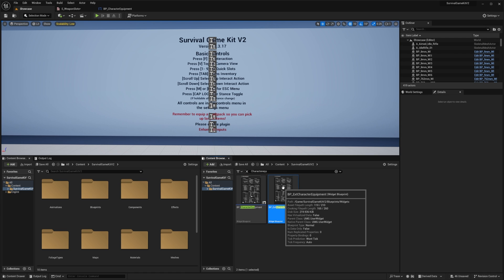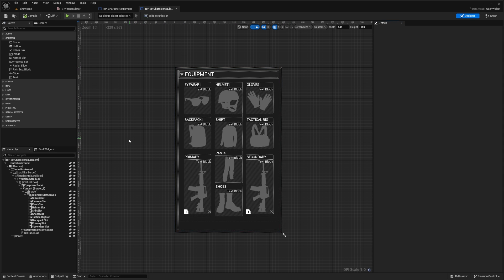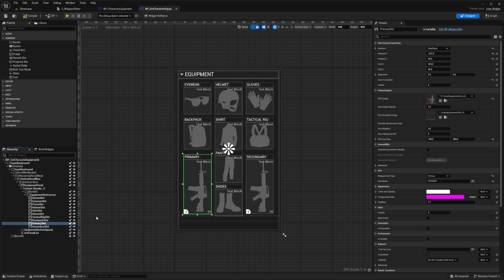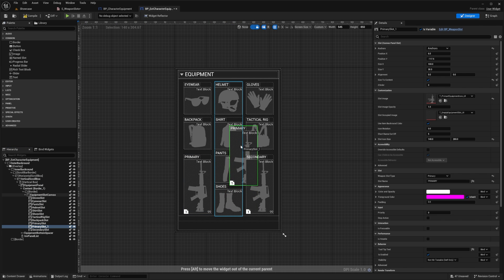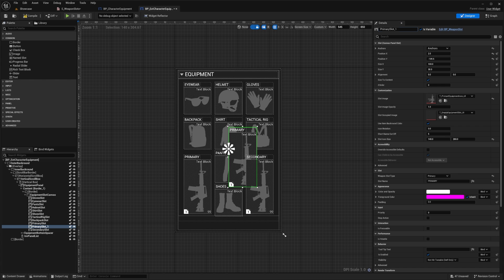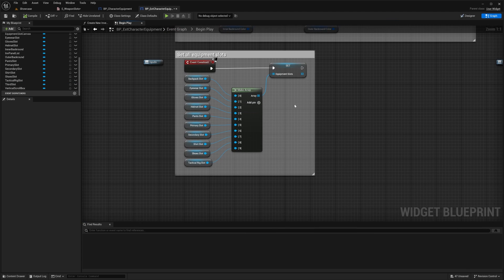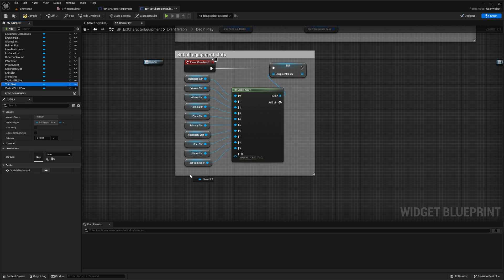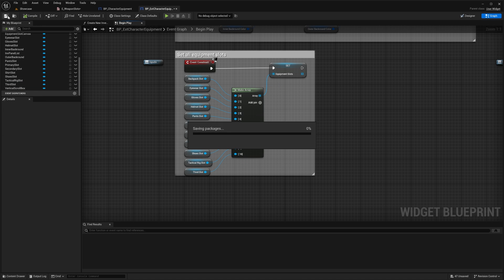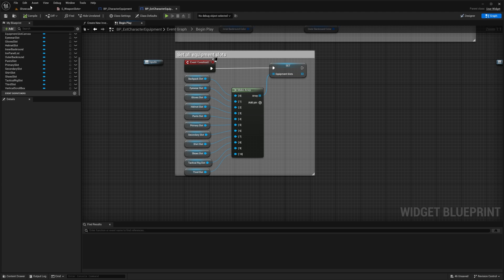Next, go back to the content browser and open up EXT Character Equipment. We're going to do the exact same thing: duplicate the primary slot, move it, and rename it to 'Third Slot'. Change the weapon type to 'Third' and the slot name to 'Third'. Compile, go to the graph view, go to Begin Play, add a new pin to the Make Array, grab the Third Slot, plug it in, then compile and save.